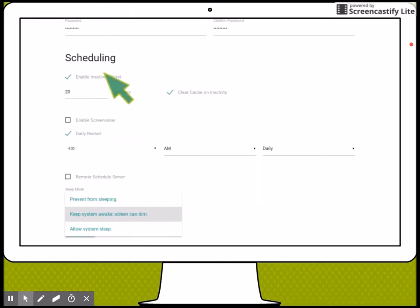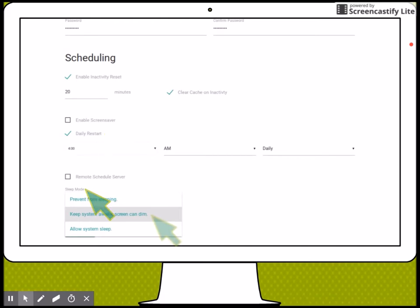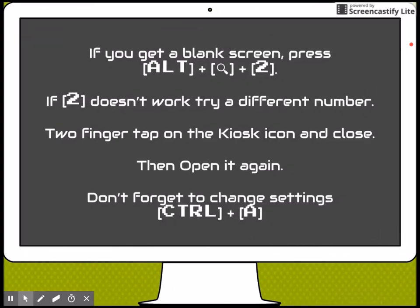Any of these settings you can change later by pressing Ctrl+A. The important one is the sleep mode. I'm going to keep the system awake but the screen can dim. Afterwards, I'm going to click save. When you click save, the program will close. You will have to reopen it again.